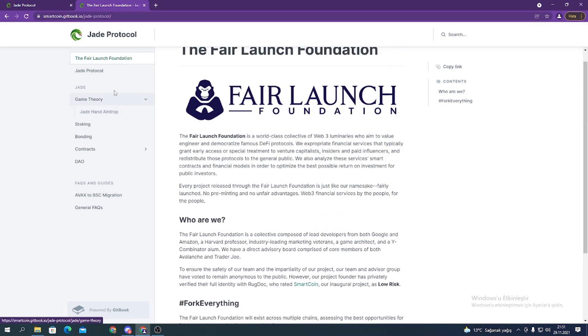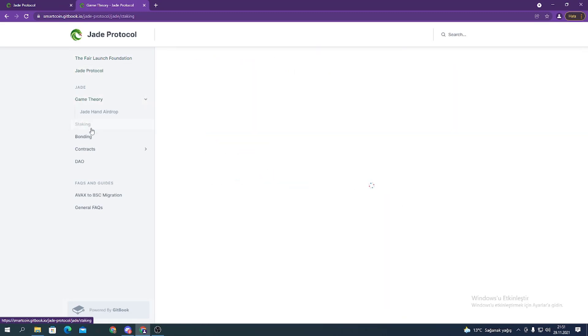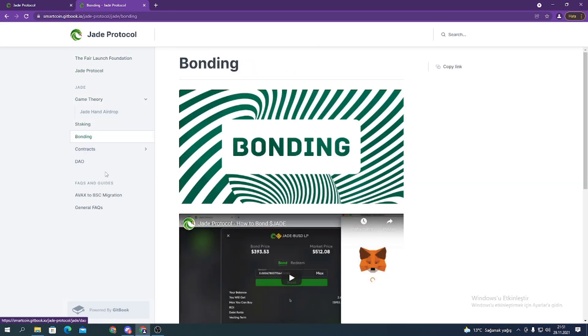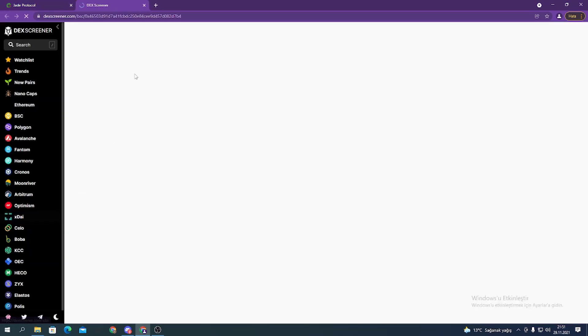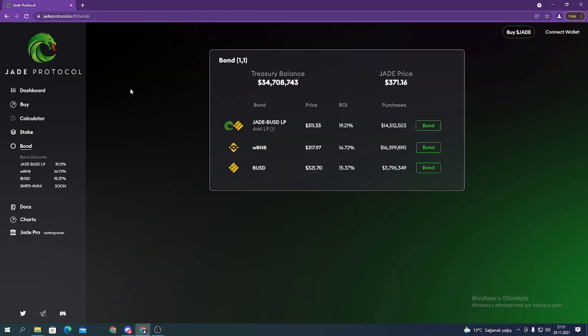Here's the docs part where you can see more details about the project. The docs include Jade Protocol, game theory, staking, bonding, contracts, DAO, and etc. Here's charts and more things.